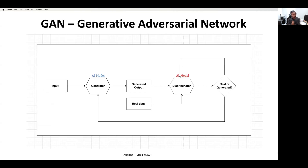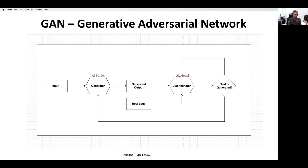If you look at this diagram, the Generative Adversarial Network design pattern has two models: a Generator Model and a Discriminator Model. These two models operate at the network level. You provide input to the Generator model, which learns from the input and produces an output. That output is then passed to the Discriminator model. The Discriminator also takes real data, compares it with the Generator's output, validates it, and produces the most accurate output for your user.